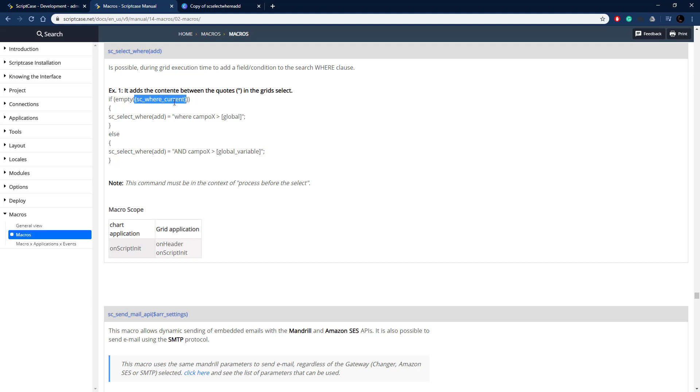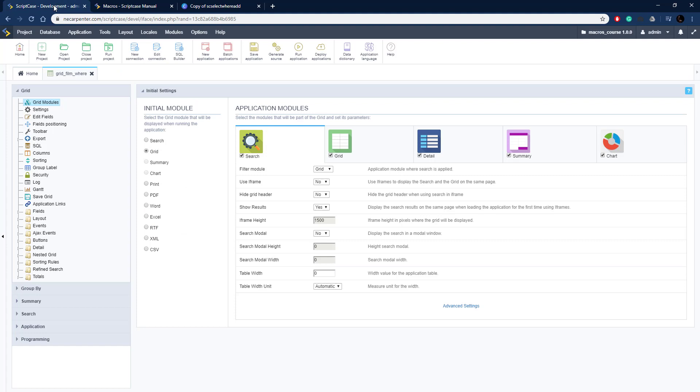We can look at the sc_where_current if we want, that's another video. We could either add an entire WHERE clause or just tack on to it with an AND statement. You can also use variables in it or not. Let's go over to Scriptcase. Here I have a grid, just a basic grid. Let me run this.